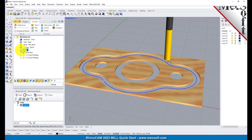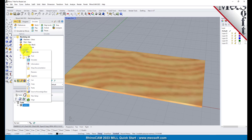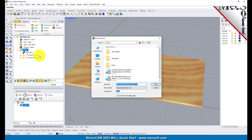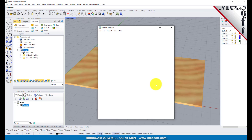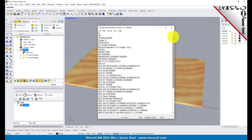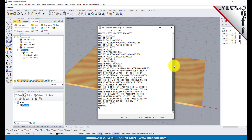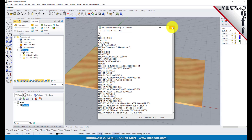Select Setup 1 from the machining browser and right click and select Post. This will post all operations created under the setup. By default, the part file name and the setup name are appended for the G-code file name. Also by default, the posted G-code file is saved to the folder where the part file is located. Now pick Post and the G-code file is displayed in Notepad where it can be viewed or edited manually. Now close Notepad.